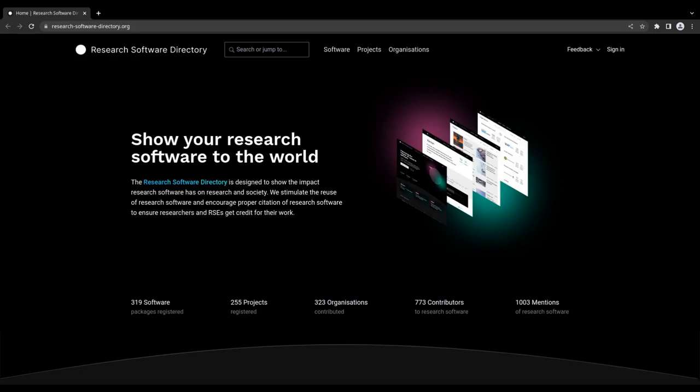Welcome to the Research Software Directory. The Research Software Directory is an online platform designed to show the impact software has on research and society. We stimulate the reuse of research software and encourage proper citation to ensure researchers and research software engineers get credit for their work.